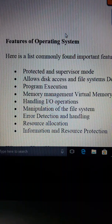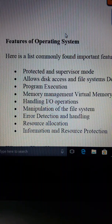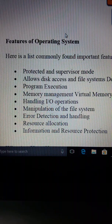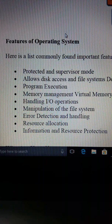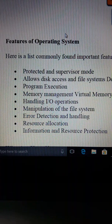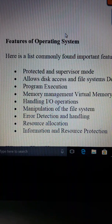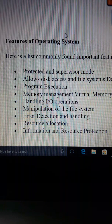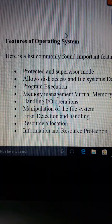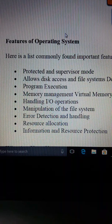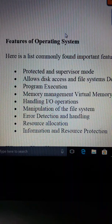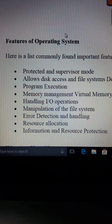Error detection and handling: when the operating system is working and there is a problem, it notifies the user. The error will be detected and handled. Resource allocation: the operating system allocates resources such as memory, the file system, and the hard disk. Information and resource protection: the operating system keeps information and resources protected.